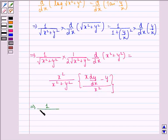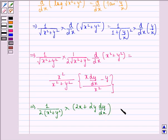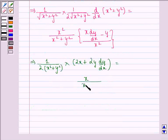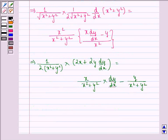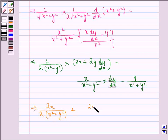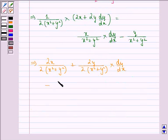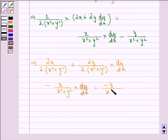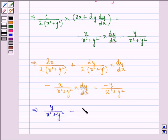This implies 1 by 2 into x square plus y square into d by dx of x square plus y square, which gives 2x divided by 2 into x square plus y square, plus 2y divided by 2 into x square plus y square into dy by dx, minus x by x square plus y square into dy by dx. This implies y by x square plus y square minus x by x square plus y square, the whole multiplied by dy by dx.